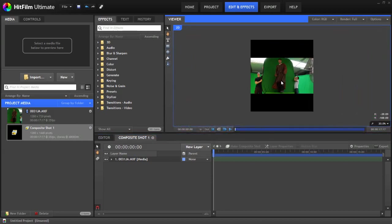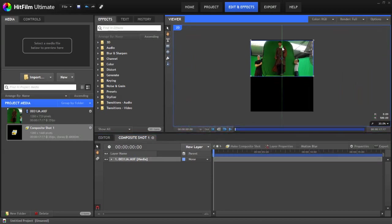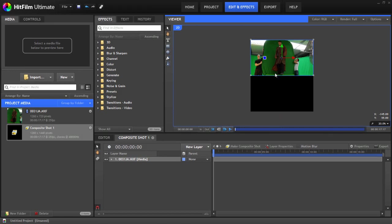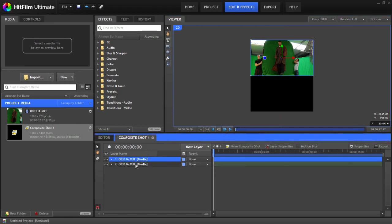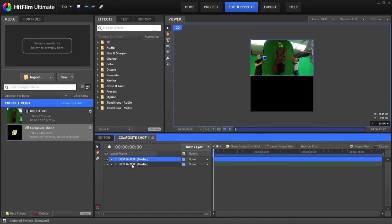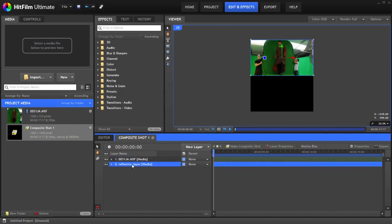So here we have the comp with the video sitting nicely in the middle. We're actually going to shift it up to the top and then we're going to hit CTRL D and that duplicates the layer. So as you can see down the timeline, we now have two versions of it. We'll just rename this reflection layer because that's what it is.